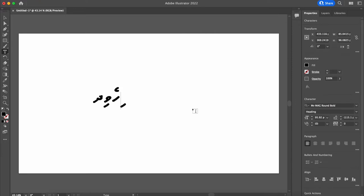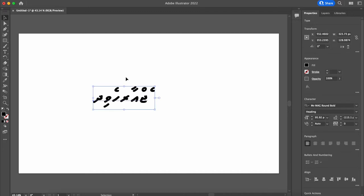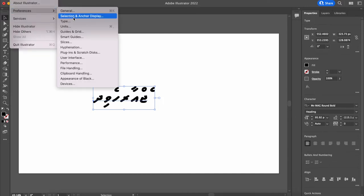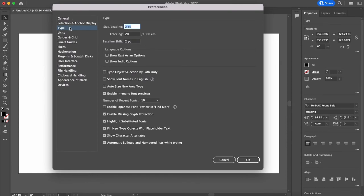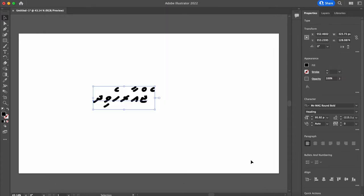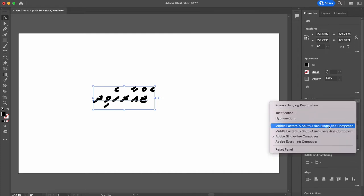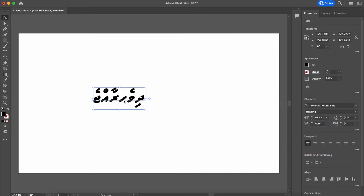Type windows system, we have options. Language options, show Indic options, paragraph options, Middle Eastern and South Asian single line composer and every line composer, display.